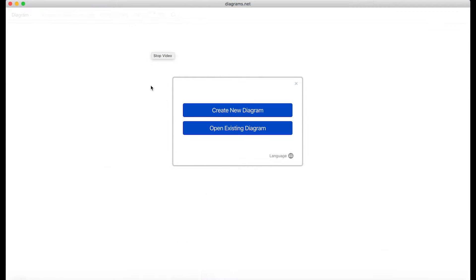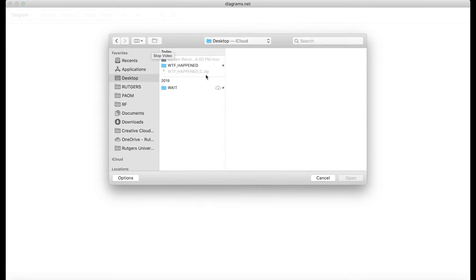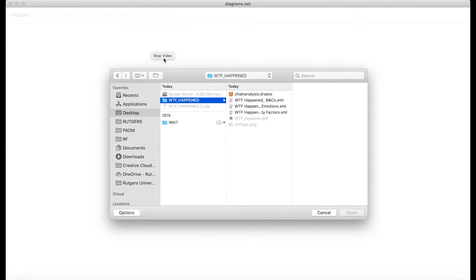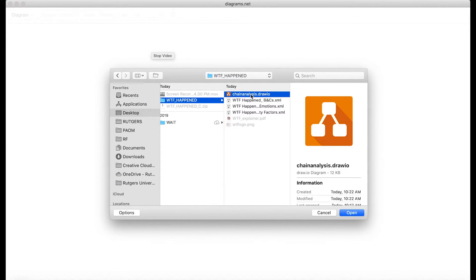Next, open up draw.io and select the Open Up An Existing Diagram. When prompted, select the chainanalysis.draw.io file included in the zip that you downloaded.